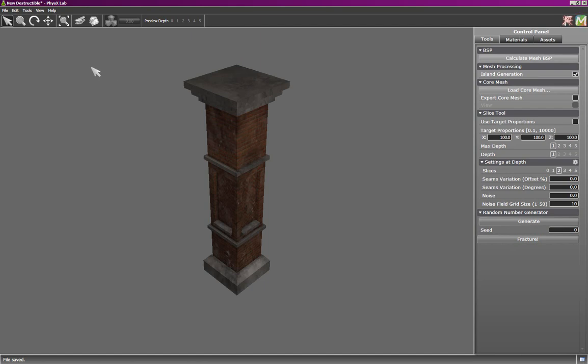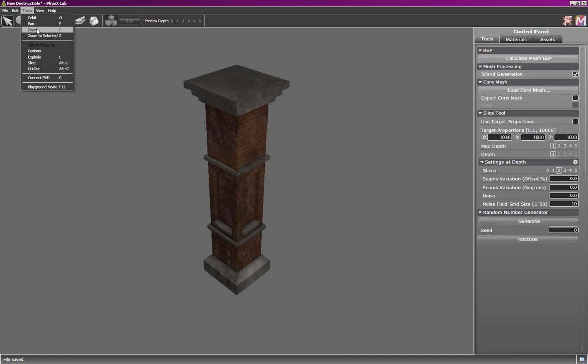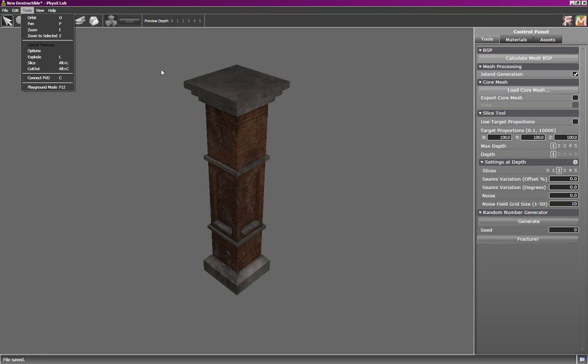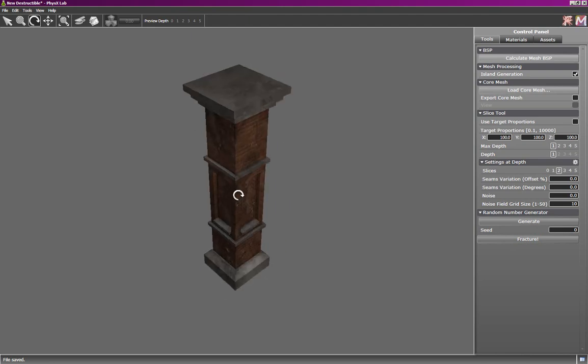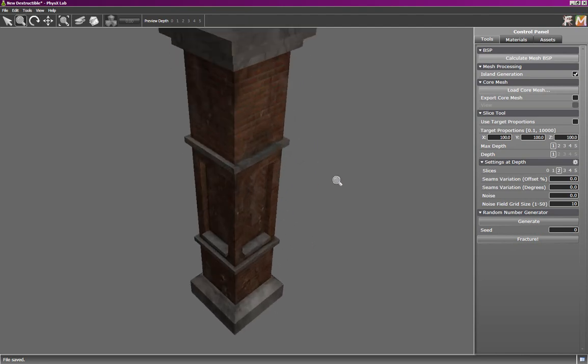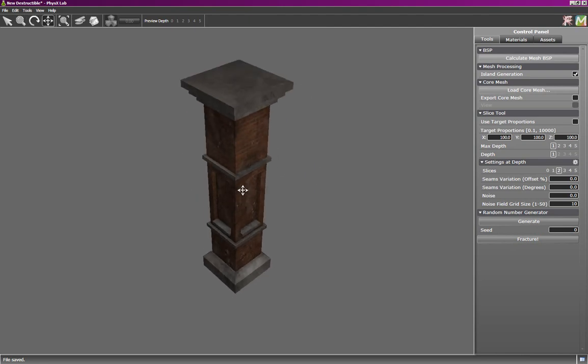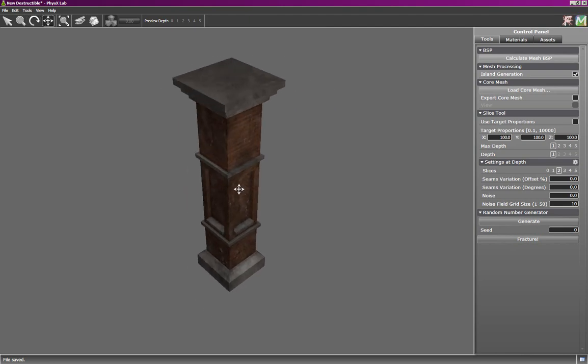Now, to manipulate a mesh, we have a number of tools, including orbit, pan, and zoom tools, which are tied to the O, P, and I keys, which are next to each other on the keyboard, making it easy to switch between them. So throughout this tutorial, I'll be hitting O to orbit, I to zoom, P to pan.